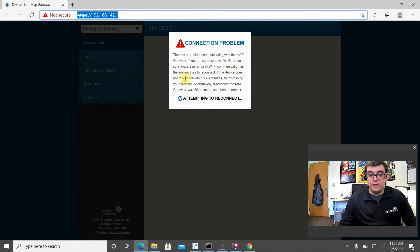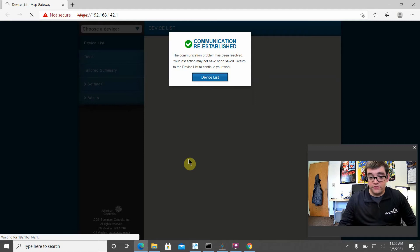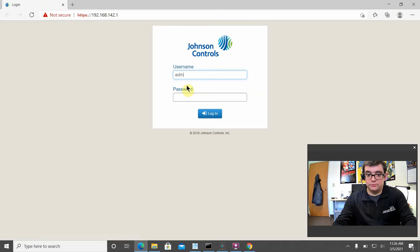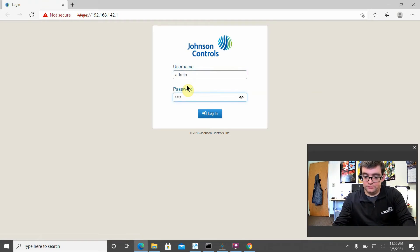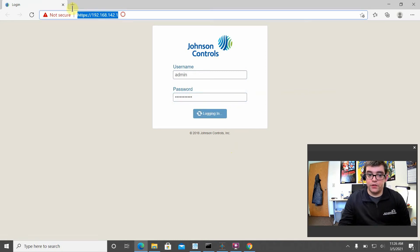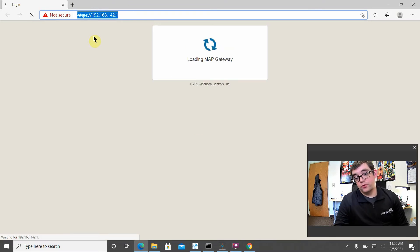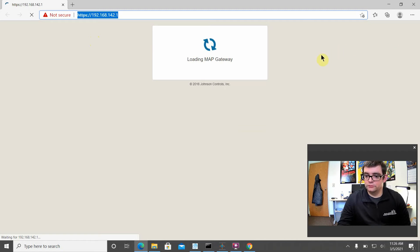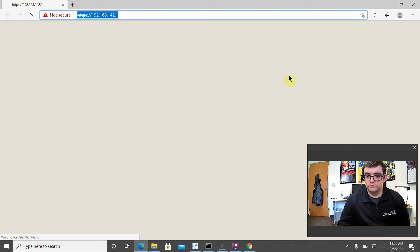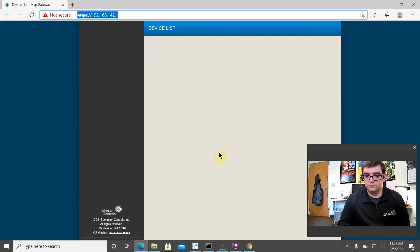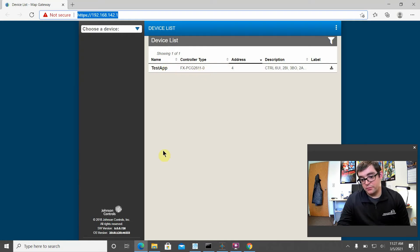As you can see, I've already jumped into the website. This is a quick way to make sure that you can see your field device before you jump into CCT and check your programming. We'll quickly jump in. The default IP for your MAP gateway is always going to be 192.168.142.1. There it is. I found my PCG 2611. It has my test app loaded in it.